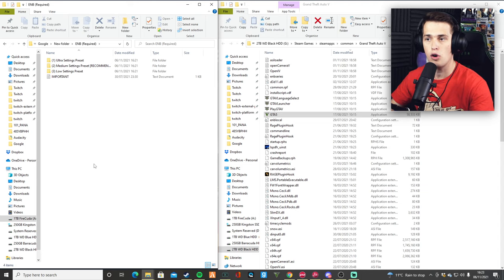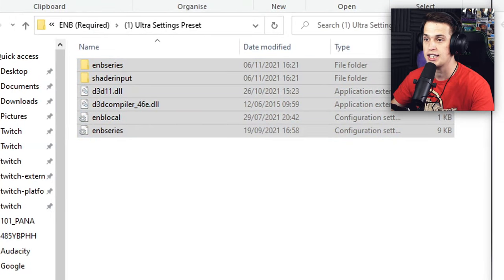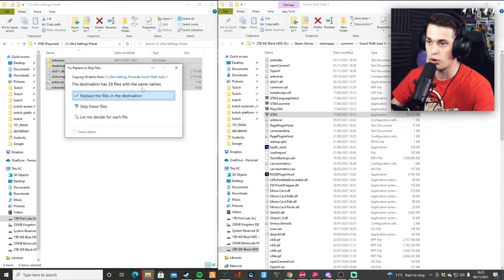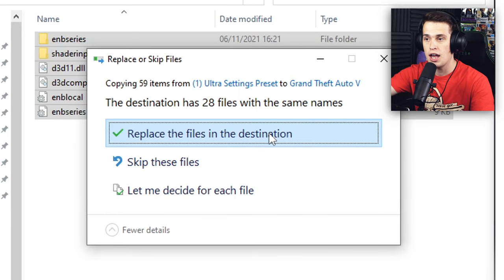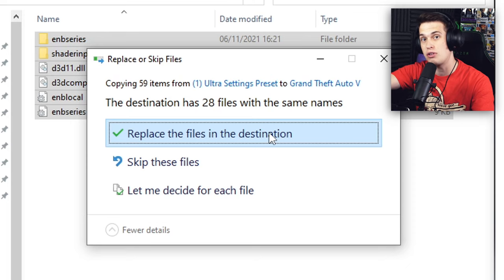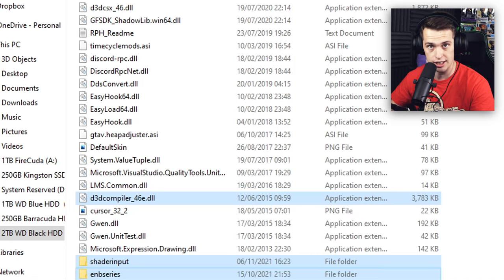So now that we have GTA V open, let's go ahead and grab the ENB. Now, this is going to entirely depend on what computer you have. If you have a very high-tier computer, you're going to want to pick the ultra settings. If you have a kind of mid-range, you obviously want to pick medium settings. And if you have a budget computer, you're going to want to pick the low settings. We're going to go ahead and select the ultra settings as we are running the 3090. Select all these and drag them across. It is going to ask you to replace some files — all we need to do is replace the files it asks us to replace and continue to the next step.